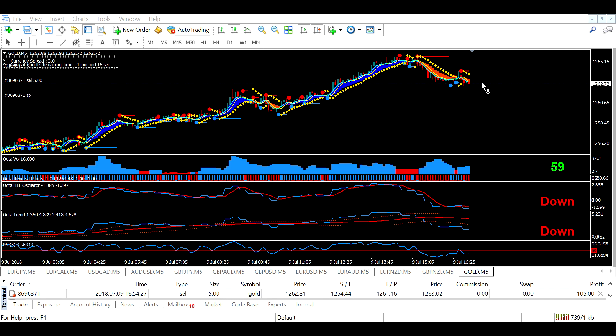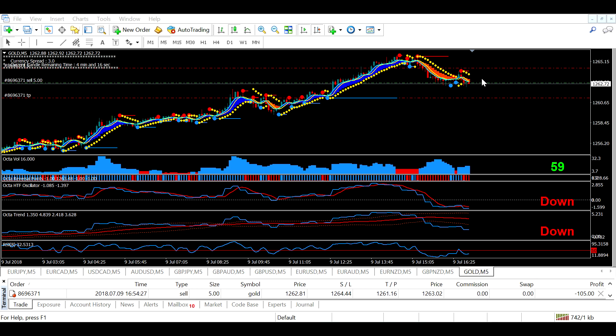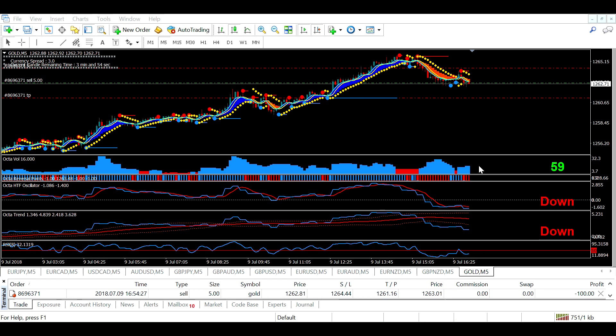Here is my stop loss, 16 pips up from my entry level. My take profit rate is the same as stop loss, 16 pips down, as per the system. Now let's wait and see when I collect my profits.